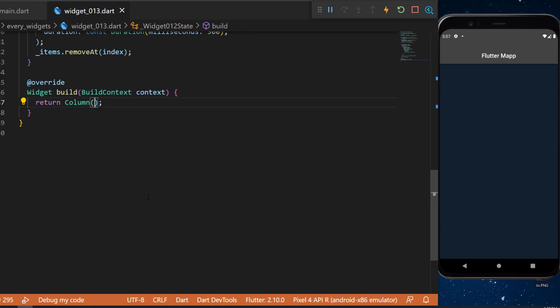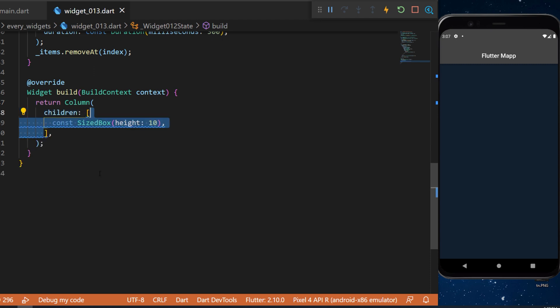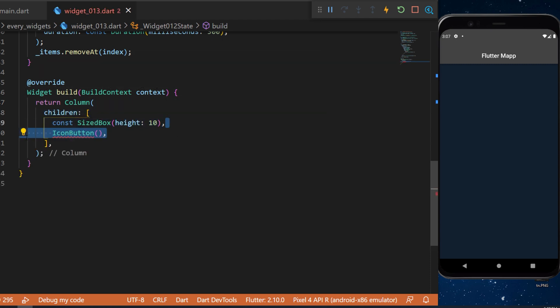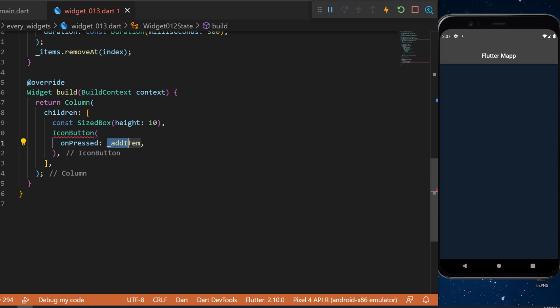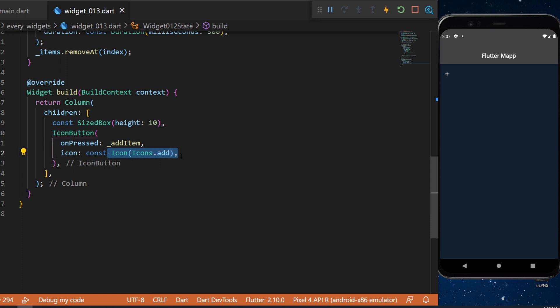Now we are ready to build the UI. So inside a column we will have our children. The first one will be a sized box of height 10. We will have an icon button when we press on it this will add an item and the icon will be icon add.